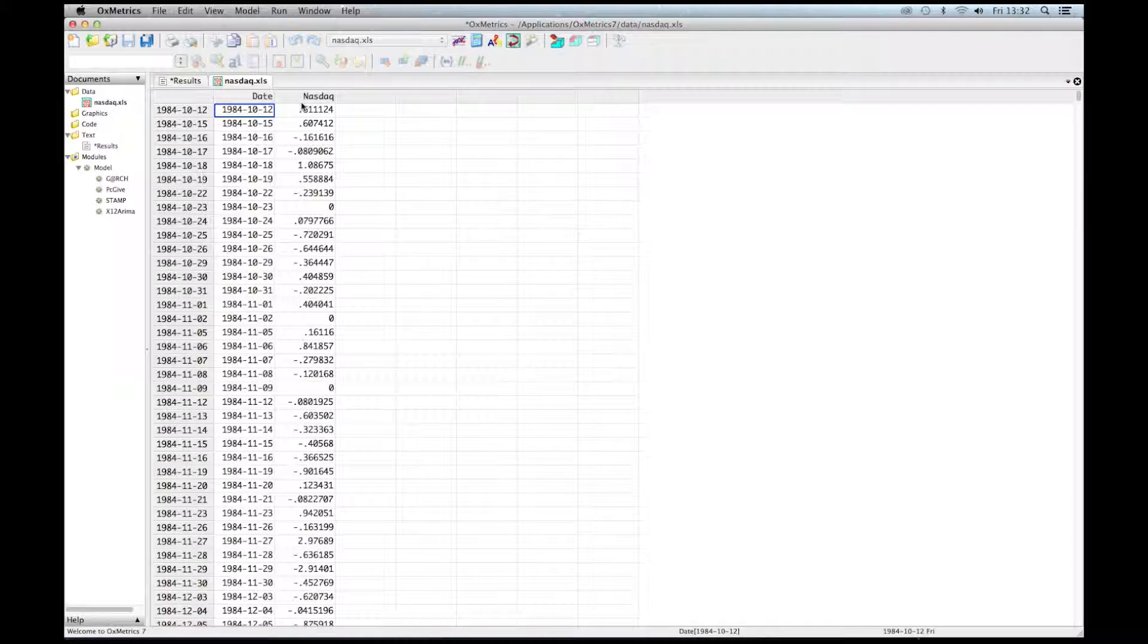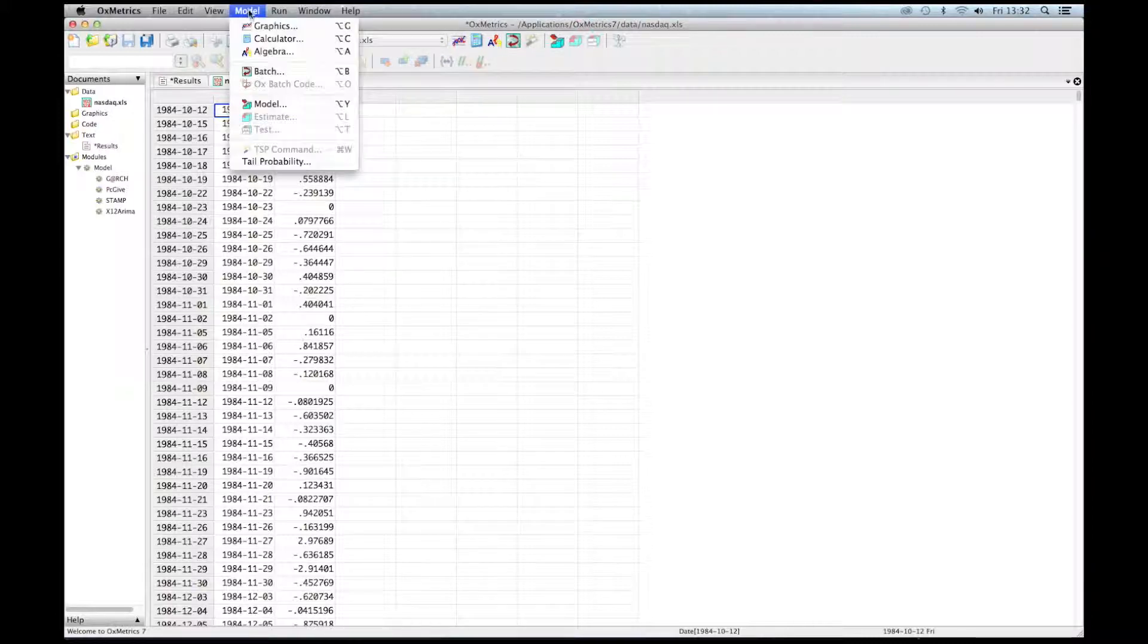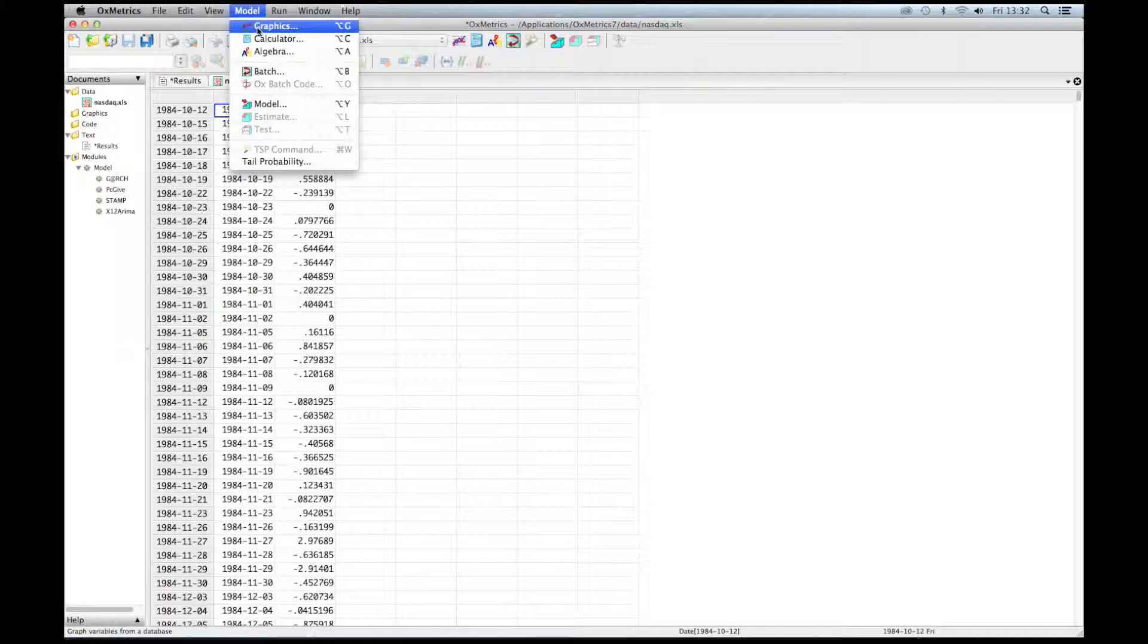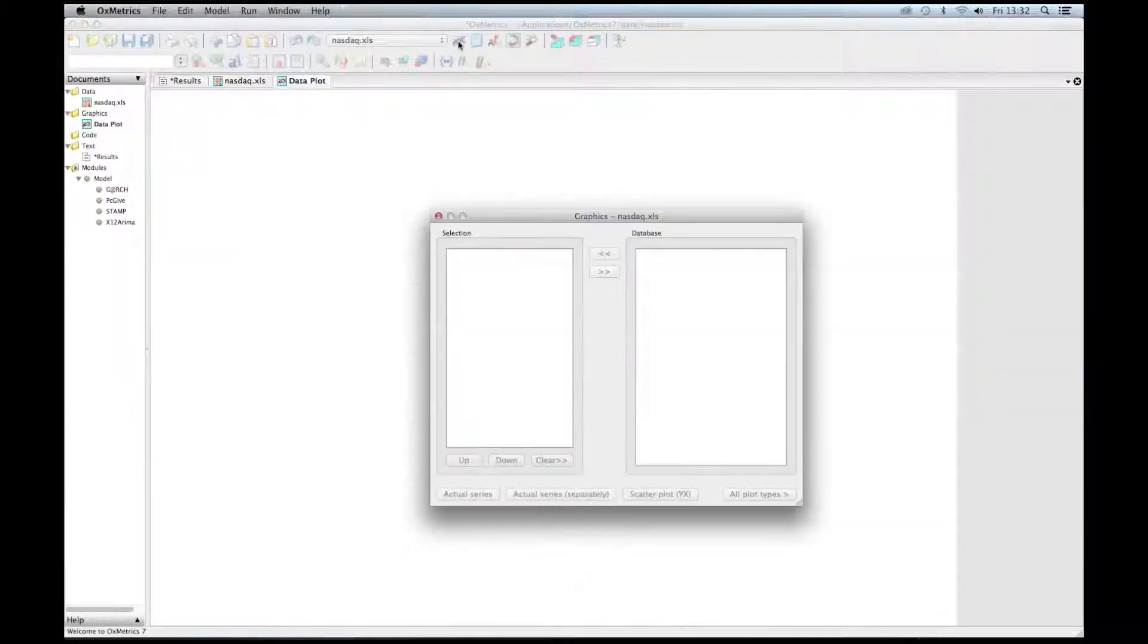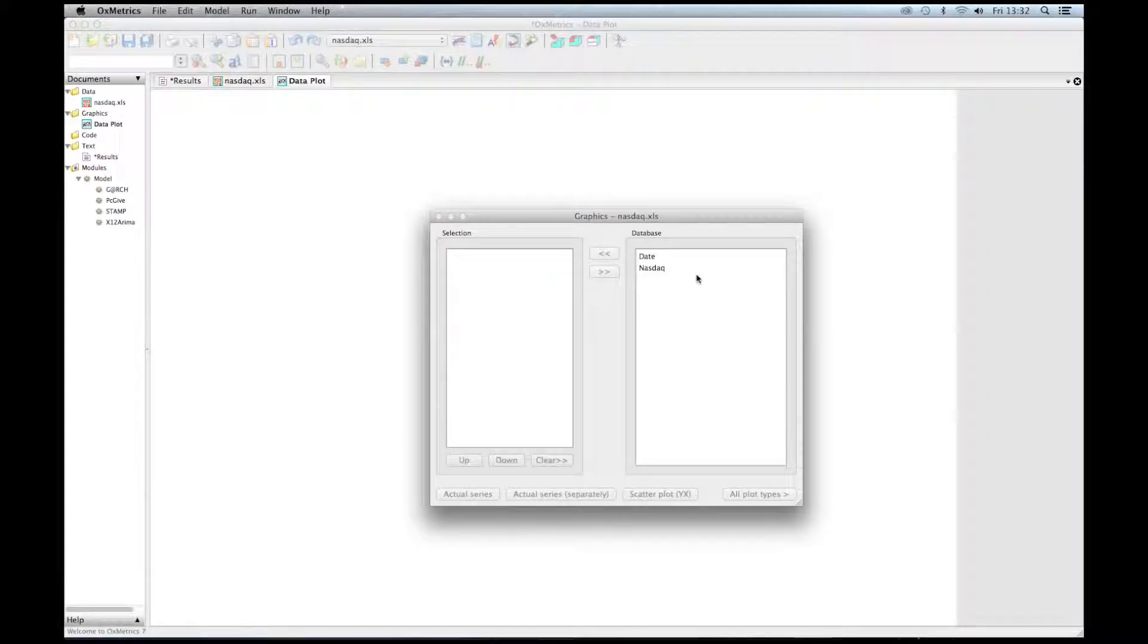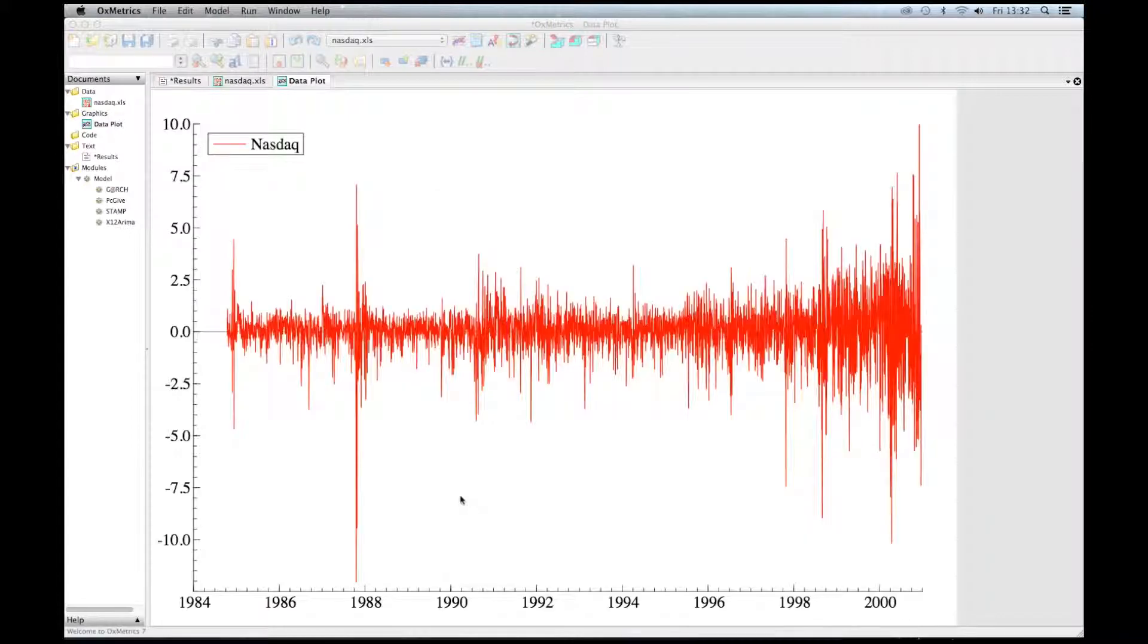The first thing to do before doing any econometric analysis is probably to plot data. To plot this time series, just click on Graphics. There is also an icon here. Click on the icon, select the variable NASDAQ, and here click on Actual Series.